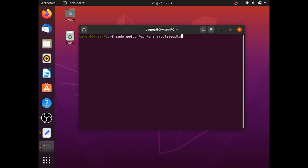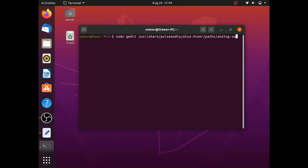Next we'll need to type sudo gedit /usr/share/pulseaudio/alsa-mixer/paths/analog-output-speaker.conf